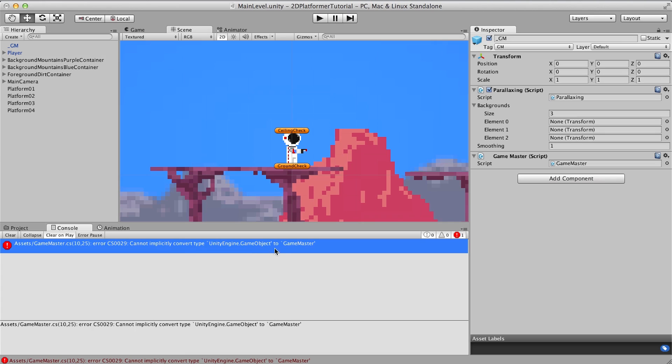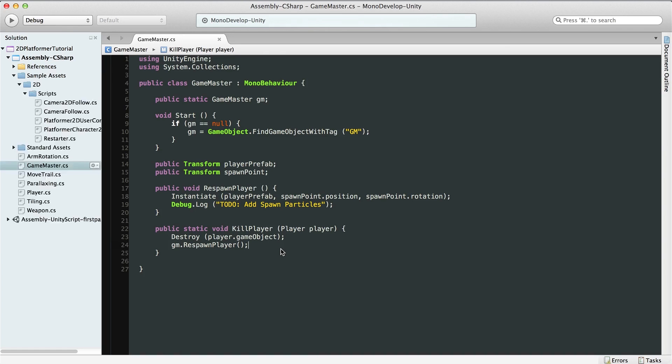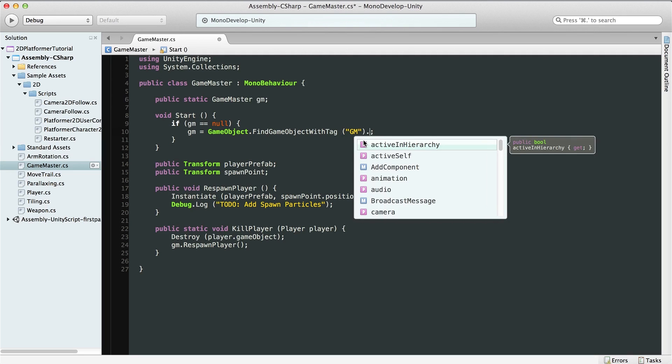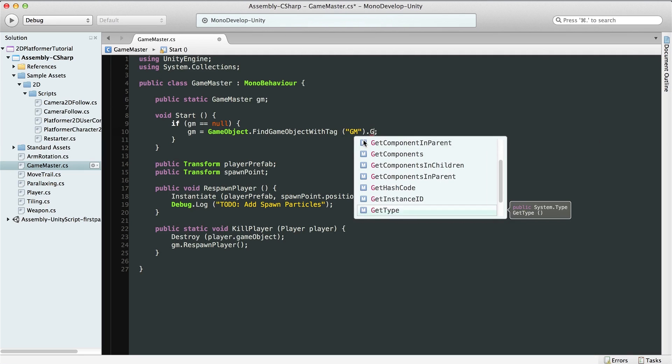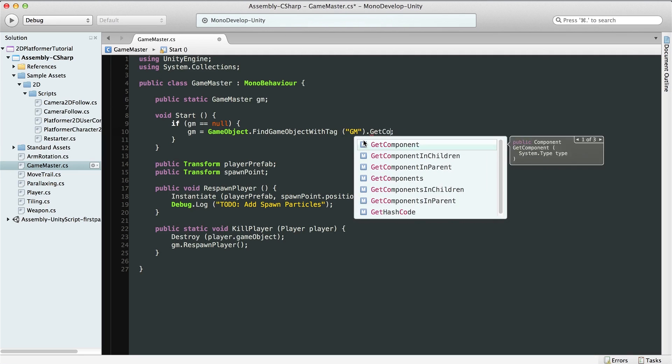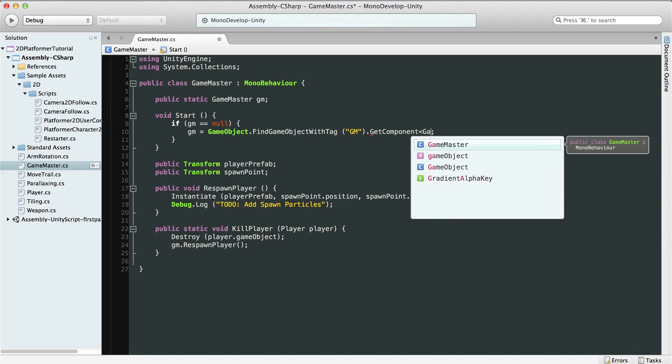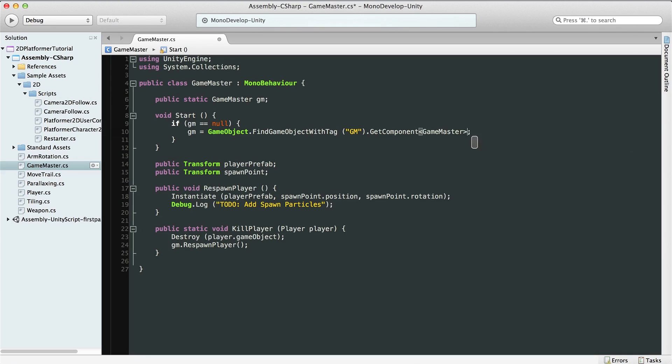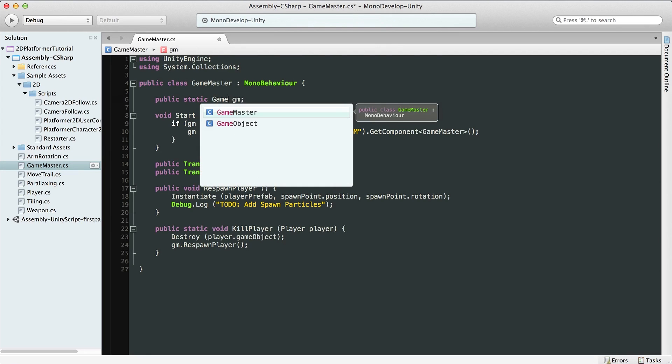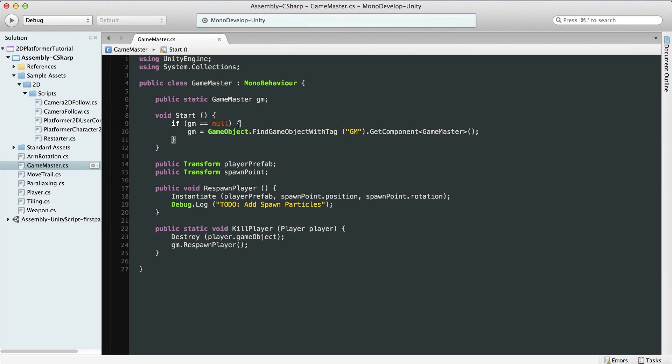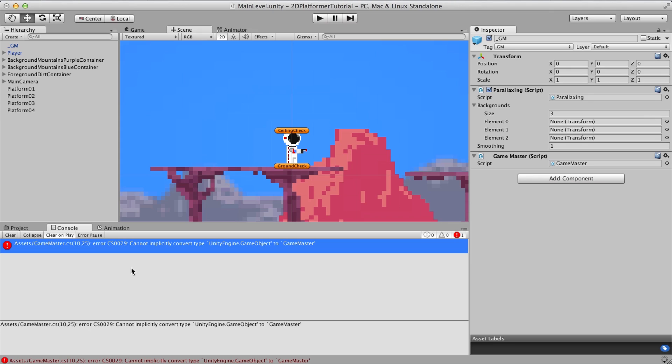Cannot implicitly convert type Unity game object to game master. Let's see what's going on here. Oh yeah, we have to do game object dot find game object with tag. So we could here do dot get component and then Game Master to make sure that we're getting the game master component and not a game object. We could also just change this to game object, but I think it makes more sense that this is of type Game Master, of type the class here. Cool. So now we head back into Unity and let's see if this is working.